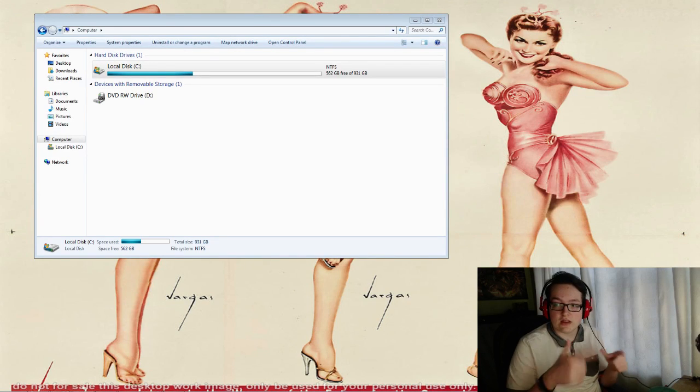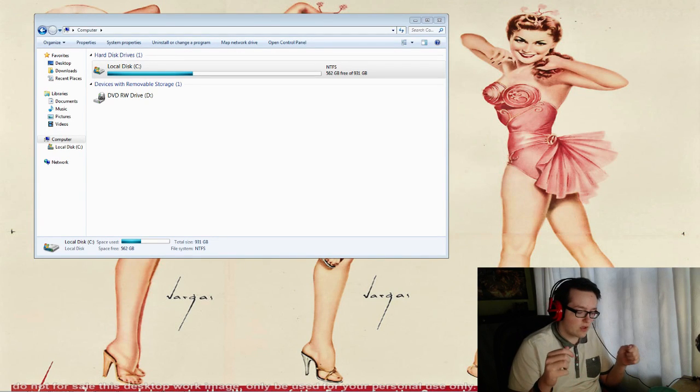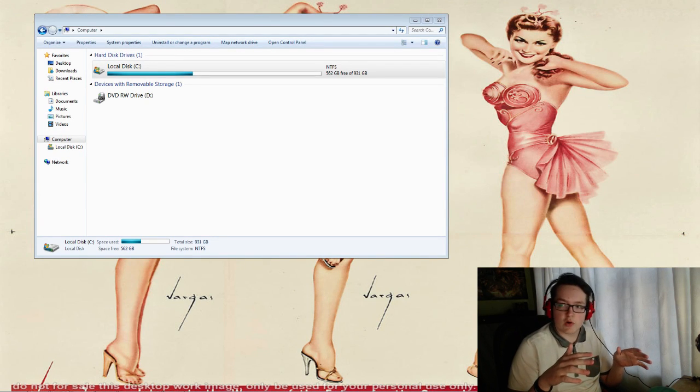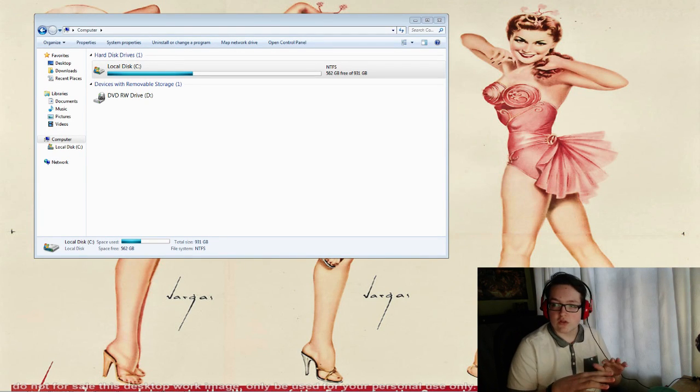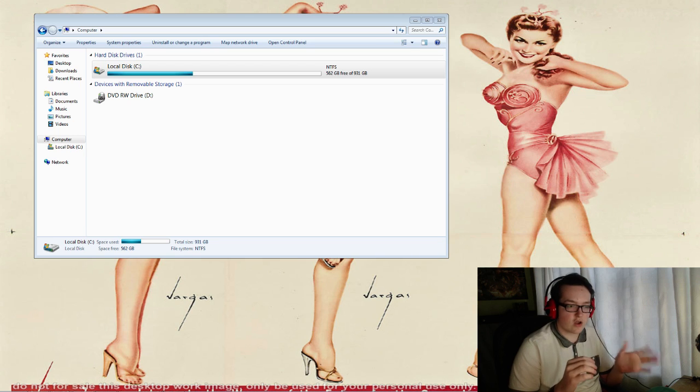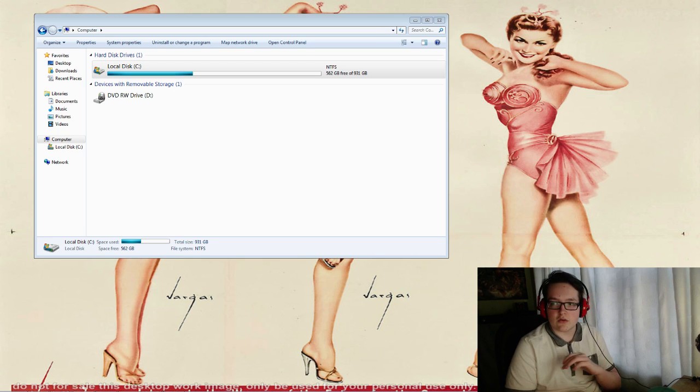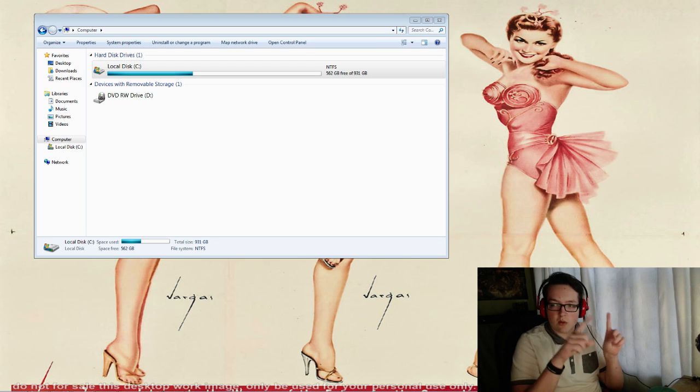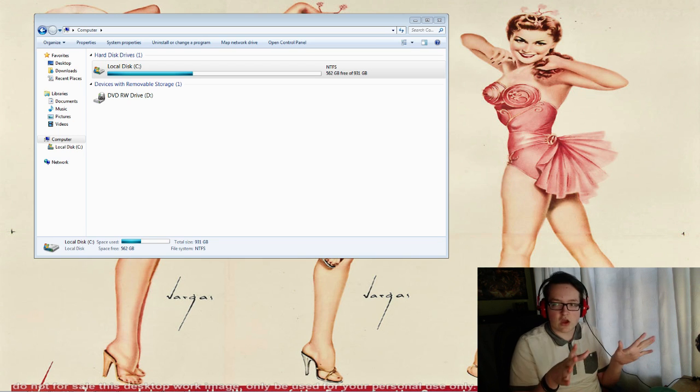Hey guys, so Killing Floor 2 just came out. It comes with a bug where it doesn't load at all. You press start on Steam and it will just show a black box, then nothing happens.